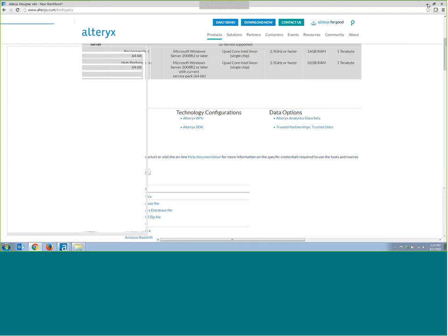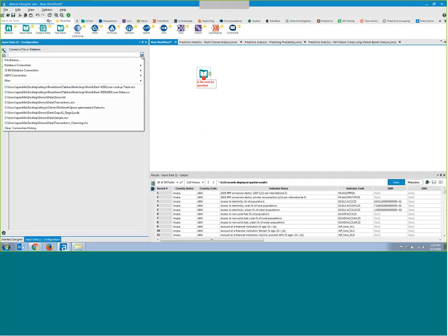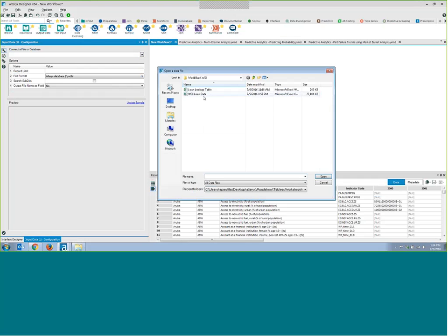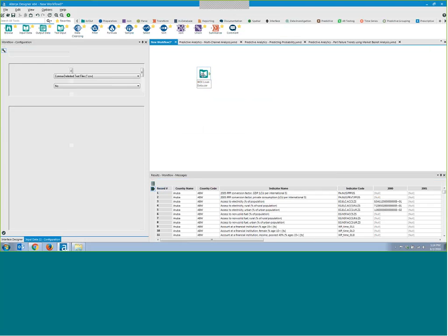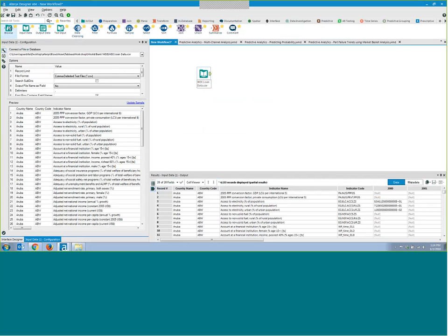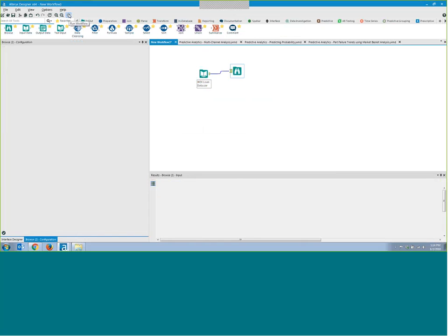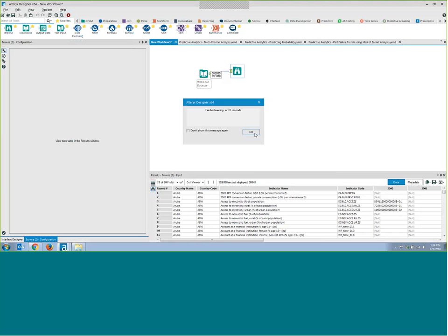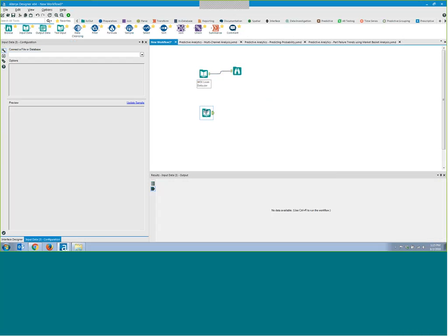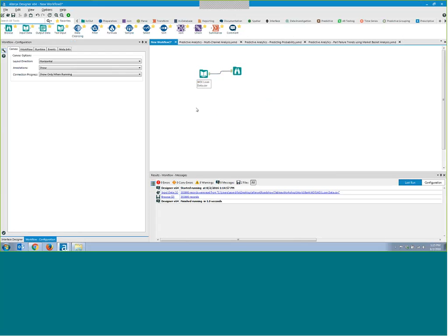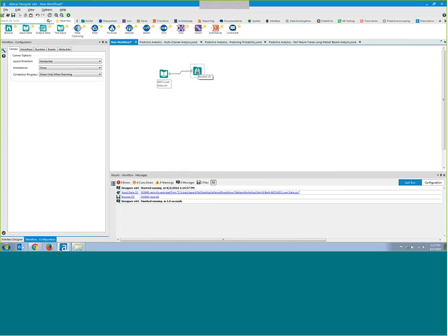Let's go on with our workflow. I'm going to access a data set here and grab the CSV file. Within the CSV file, I can just run it, add a browse, and run it. Just like that, you have access to the data. I'm not limited to the number of input data tools I can bring in — I can bring in one, two, or twenty data inputs. There's no theoretical limit on how much data you can bring in; the limit really resides on the resources of your server or your laptop.